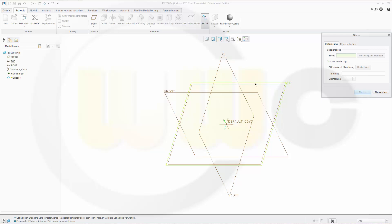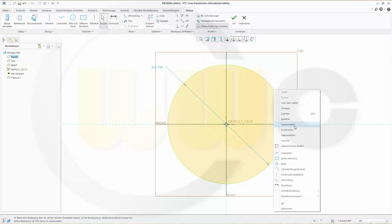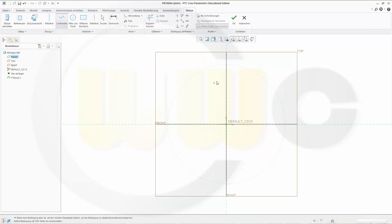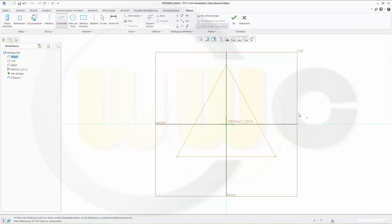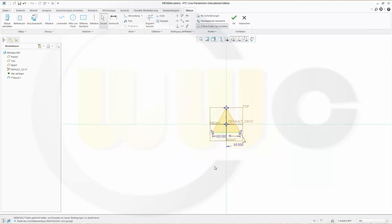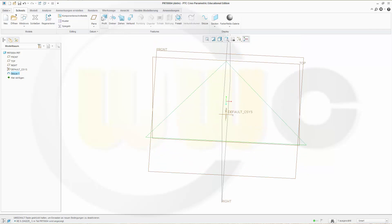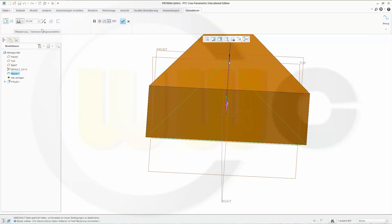Let's start with a sketch, maybe on the top plane. Draw a circle, set it to construction, then draw a triangle, maybe like this. Change this angle to 30 and give this one a length of 100. Finish the sketch and make an extrusion — make it at least 100.